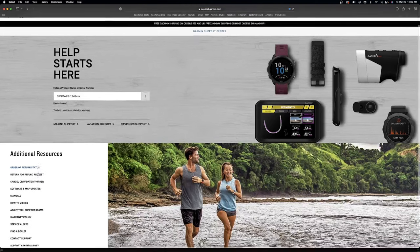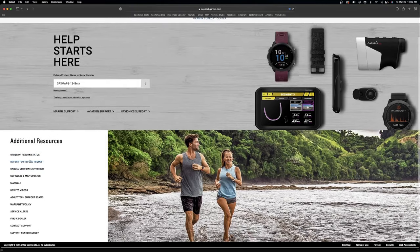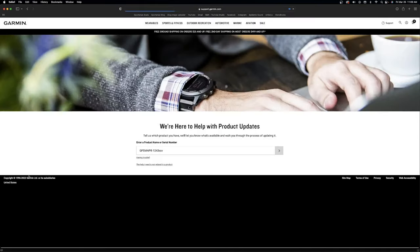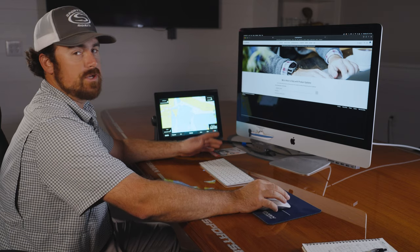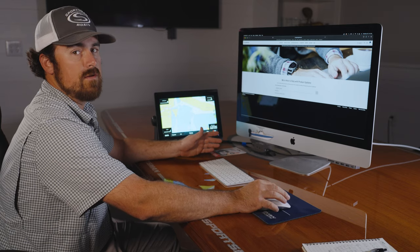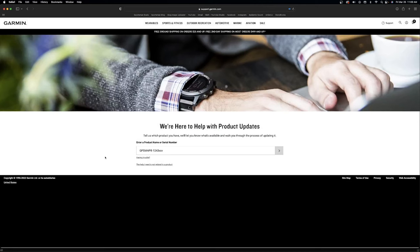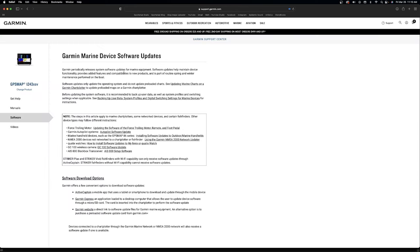Under the support center where it says additional resources, there's a tab that says software and map updates. Once you get to this section, you're going to enter in your unit information. Right now we're using a 1243 XSV, so we have it entered in this blank.